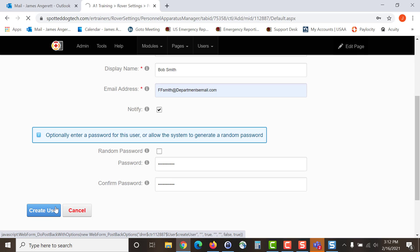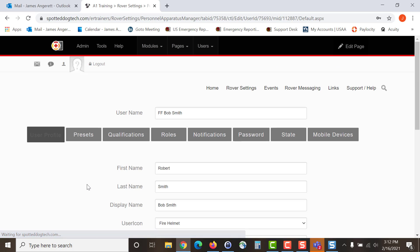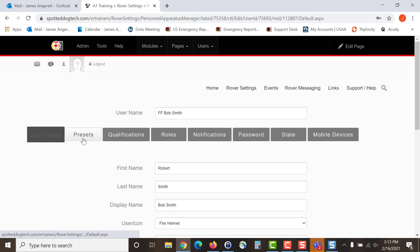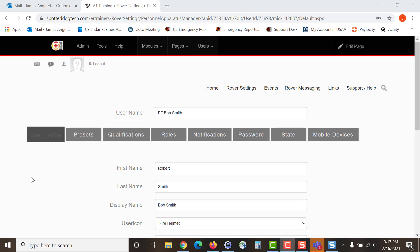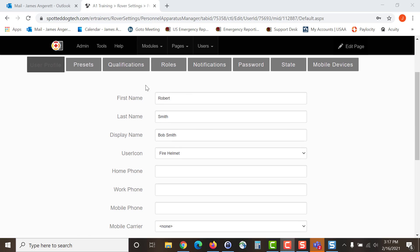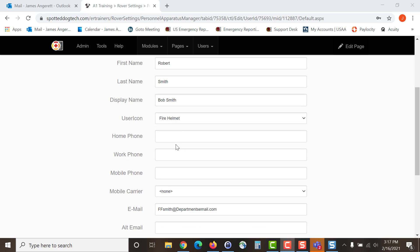Once you select Create User you will notice the information you have entered has come across as well as these grey buttons across the top have populated. From here you are going to begin entering in the information to complete the process of adding a user. Under the User Profile tab, some of the information will pull over from when you create the user.